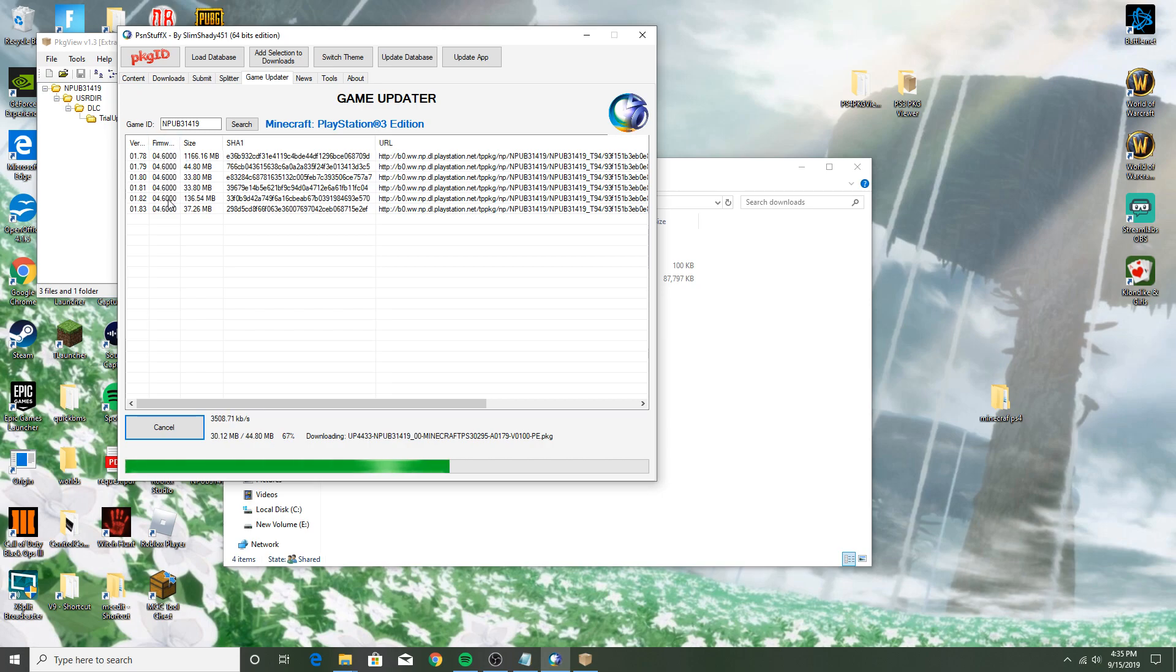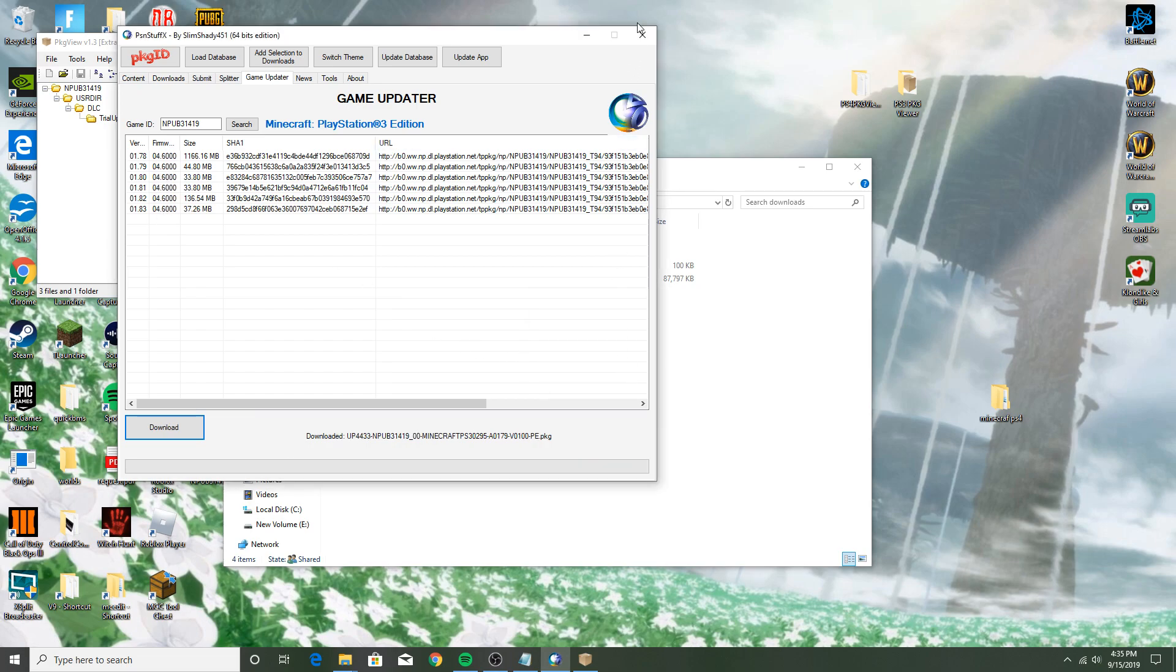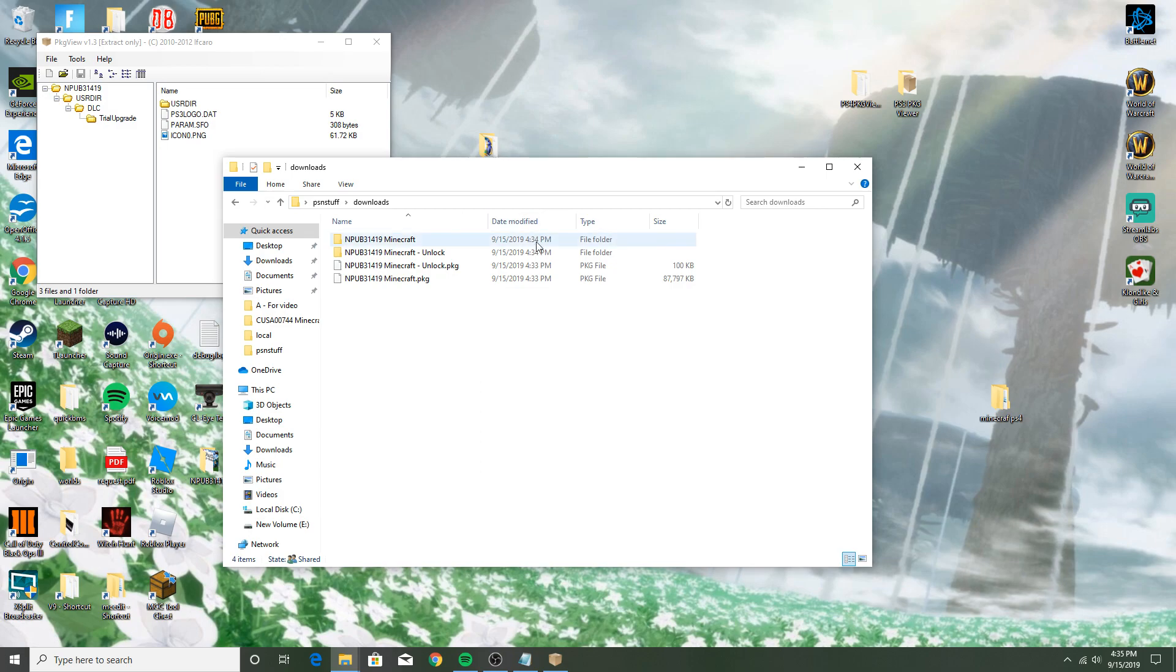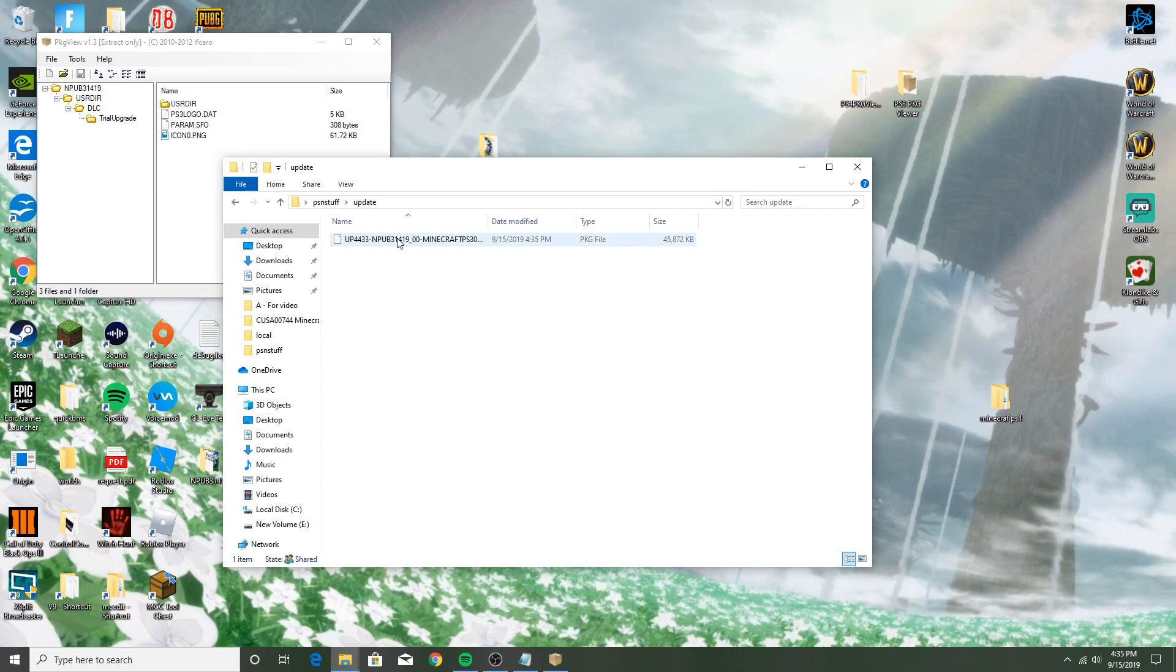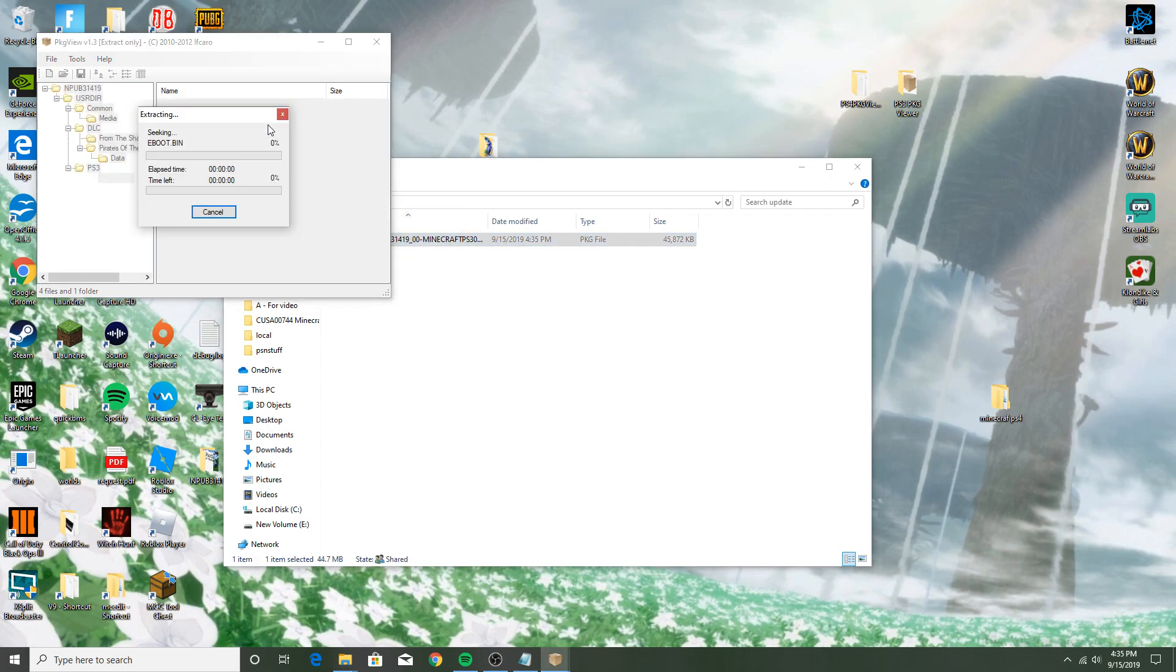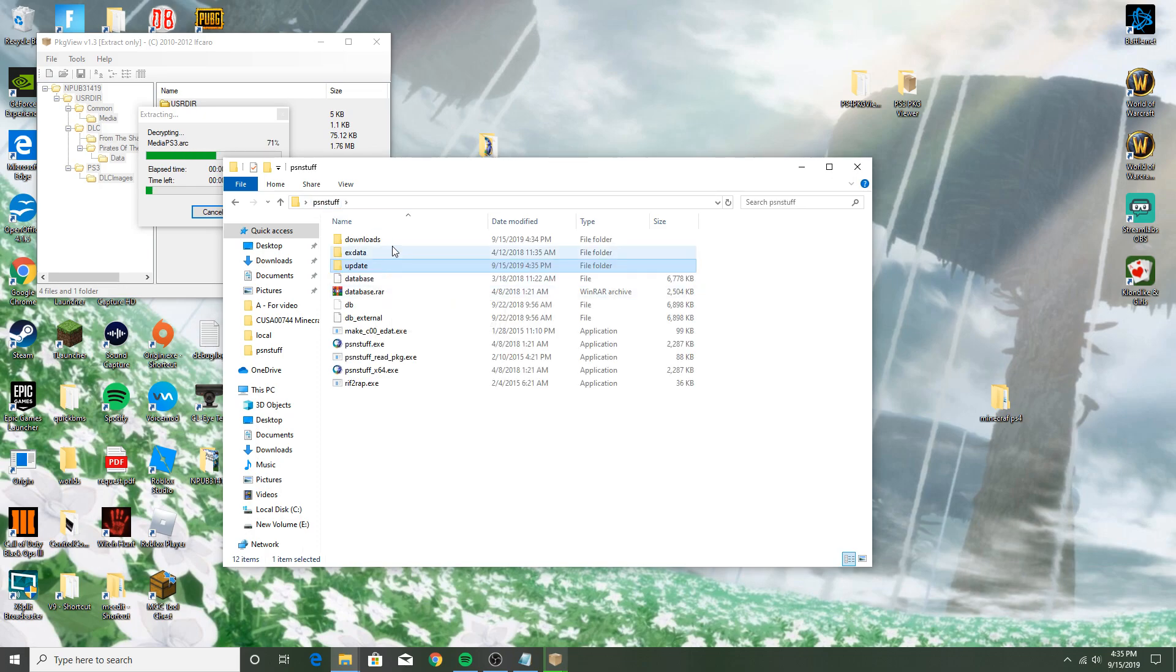But I'm only going to download like one of them right now just because it's for video purposes. It'll be in the update folder of PSN Stuff. Just take that, drag them in there, and just extract to source folder again.